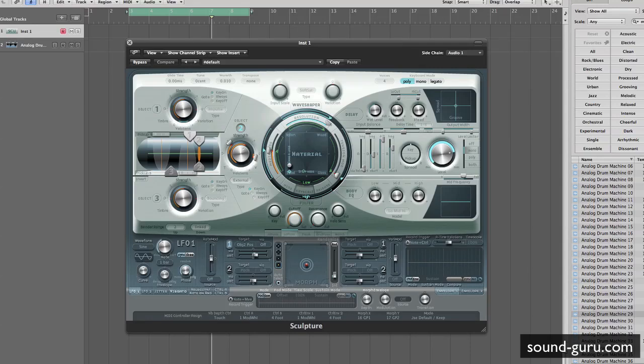Hey there guys, today I've got a quick tip for you on using Sculpture as a vocoder. Sculpture is one of the synths that's bundled with Logic — it's a physical modelling synth and I think it's criminally underrated. I just think it's an amazing synth, you can create all sorts of sounds with it.